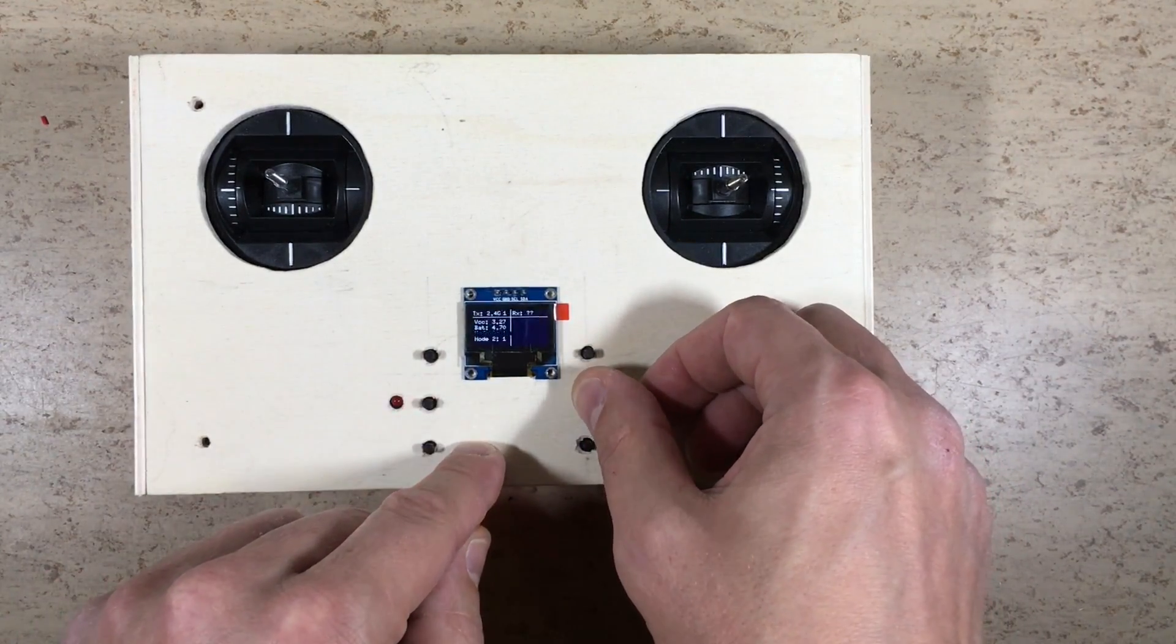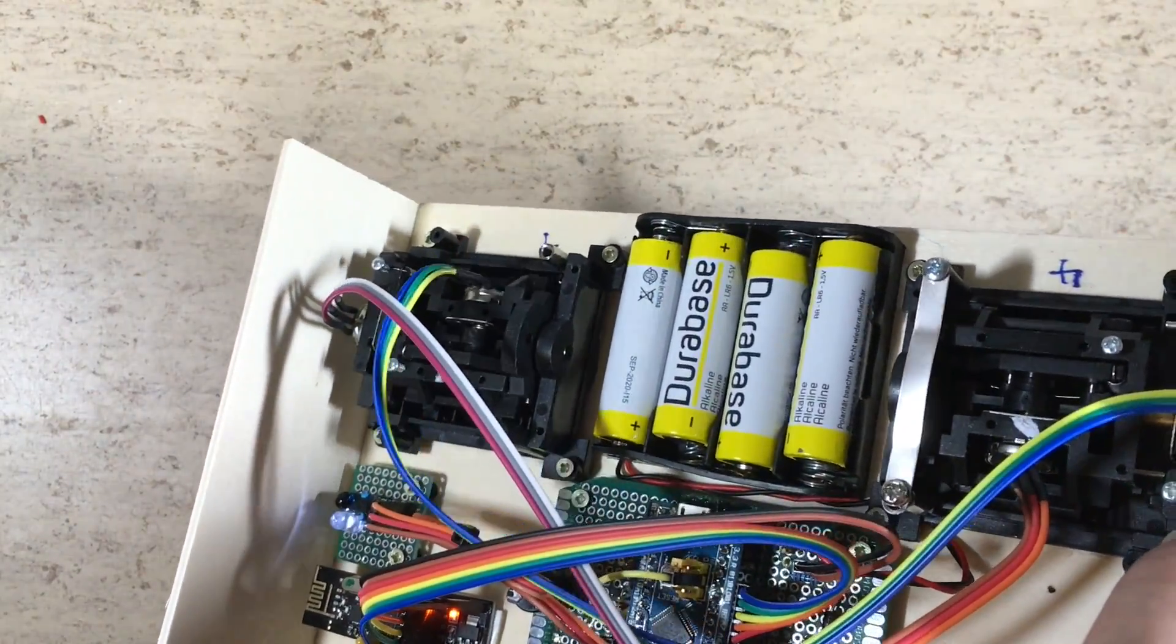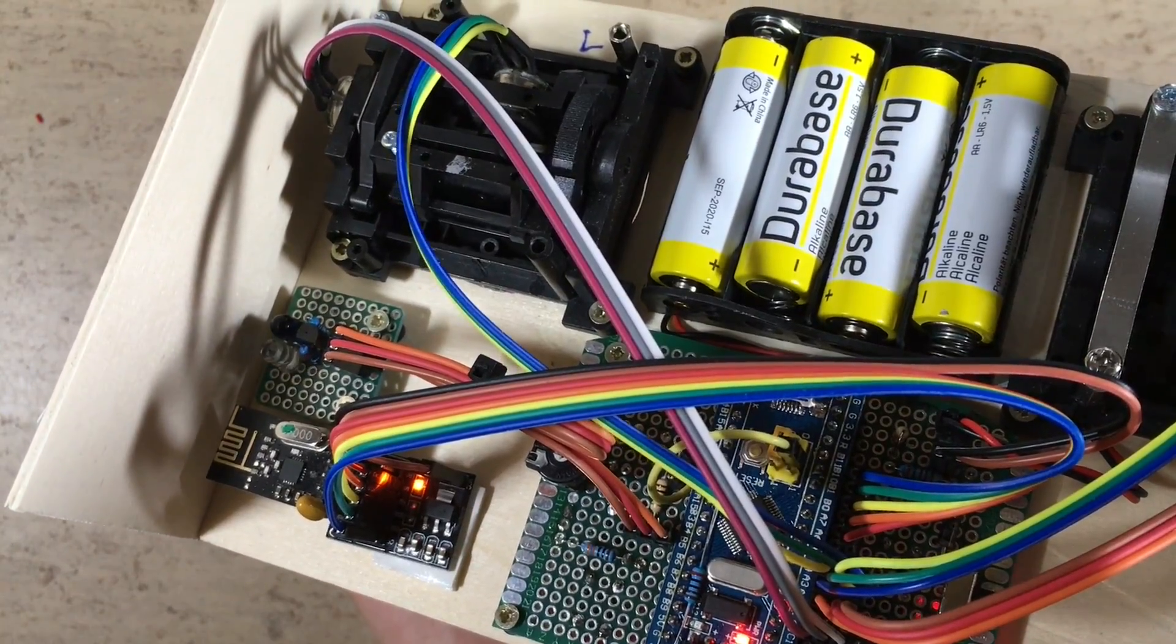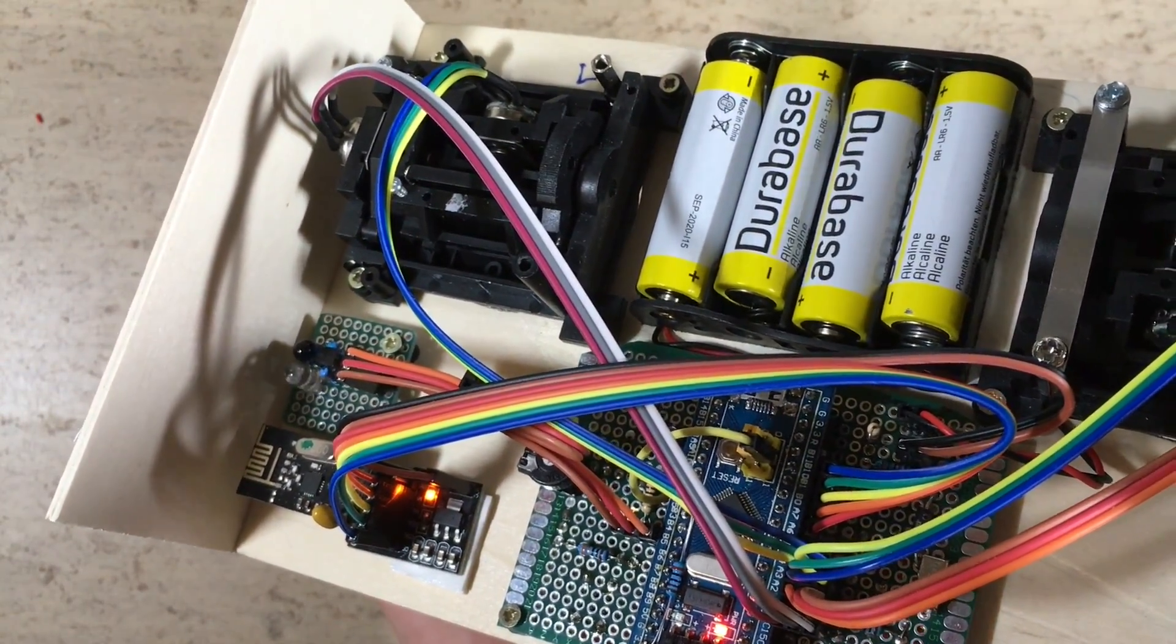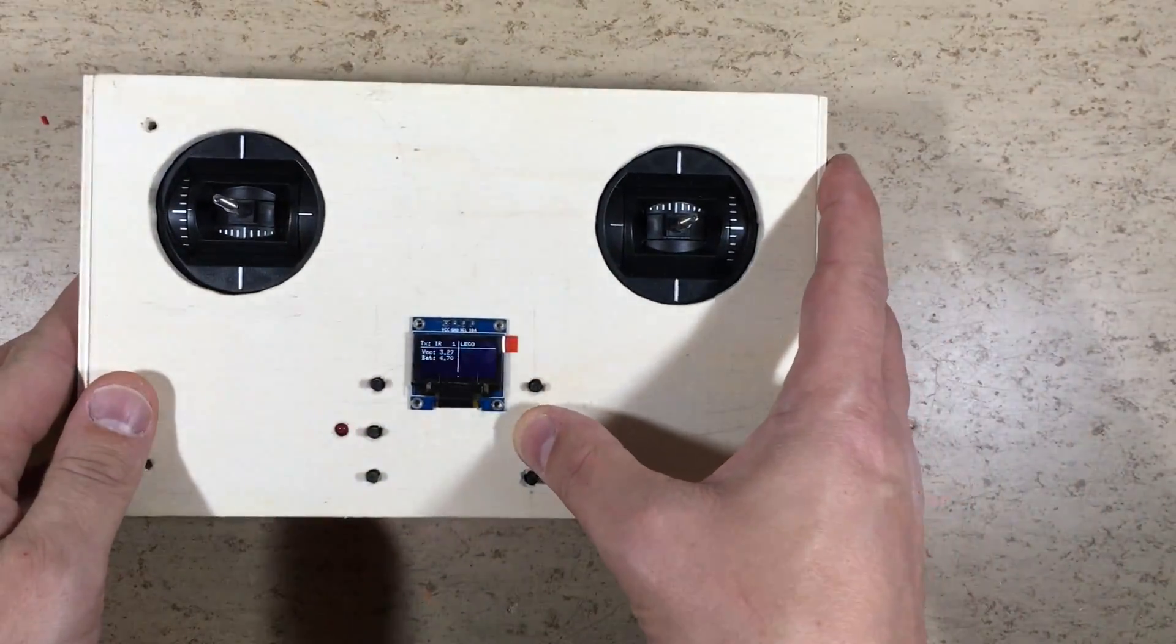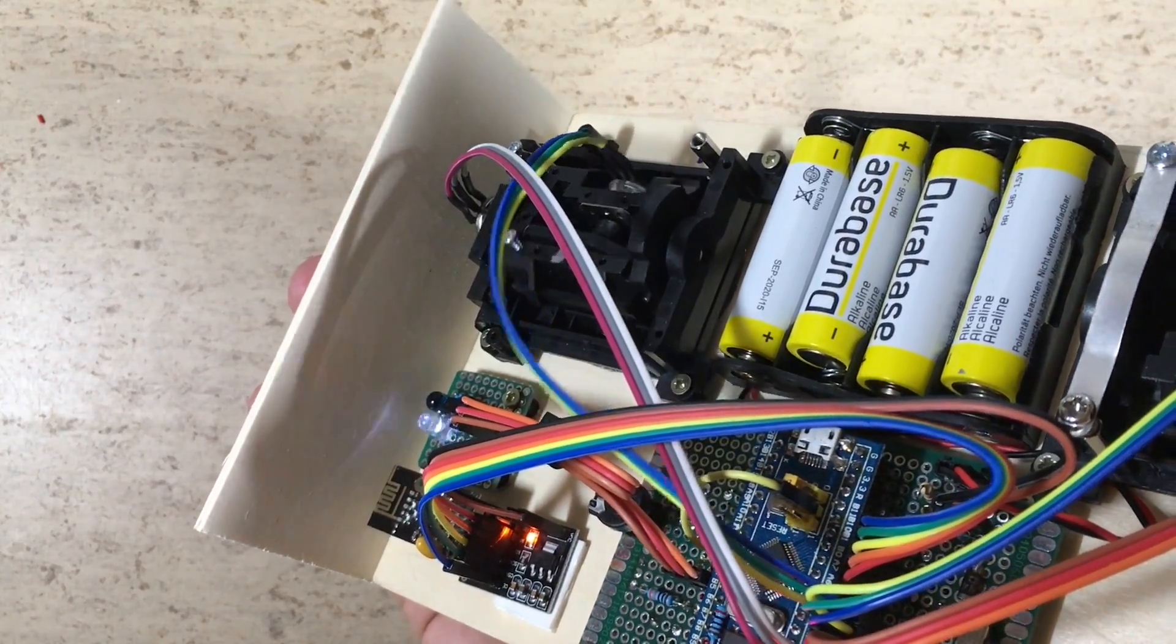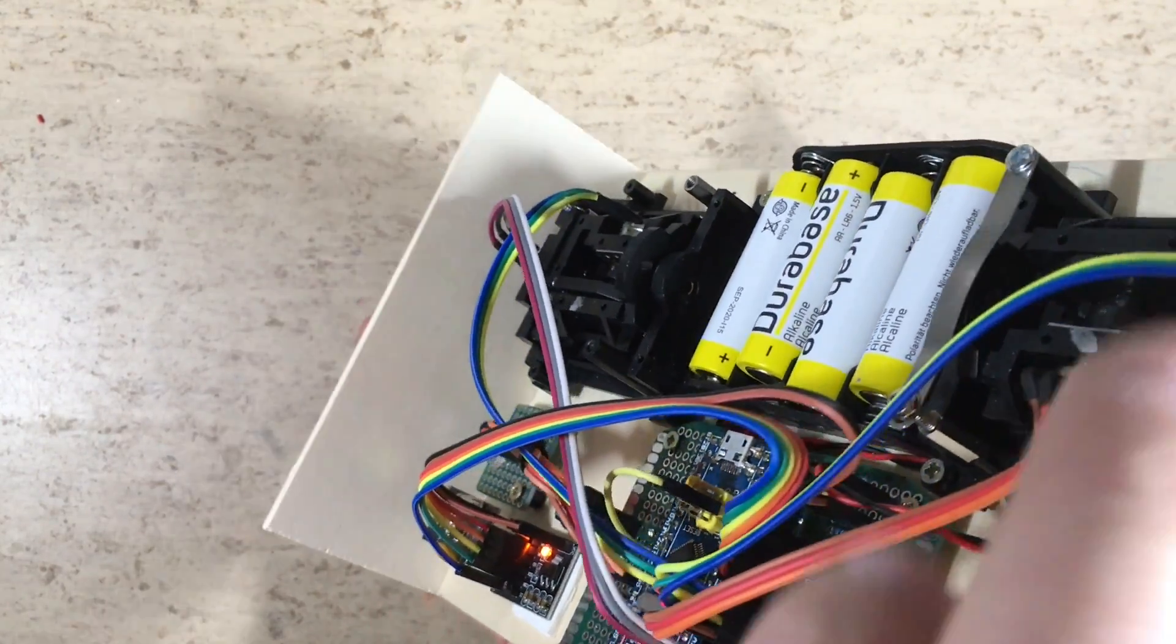Now let's test the infrared mode. The STM32 module works in Lego mode, and the Meccano mode. Works, does not work.